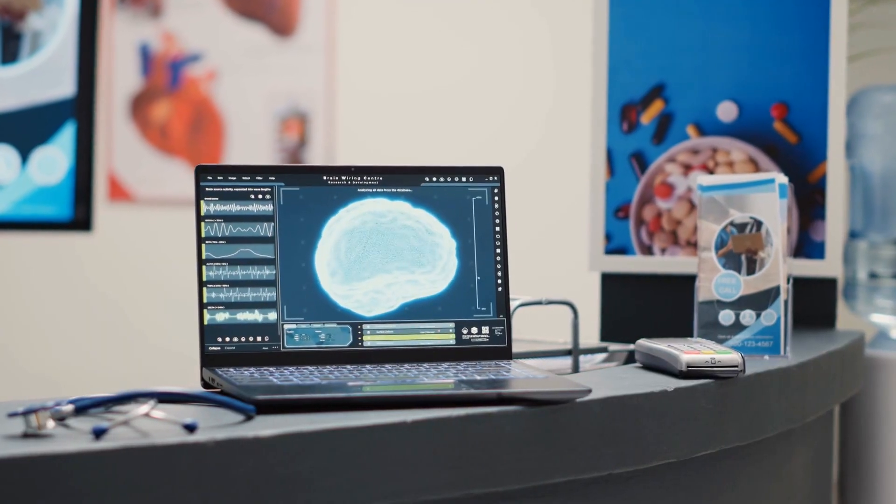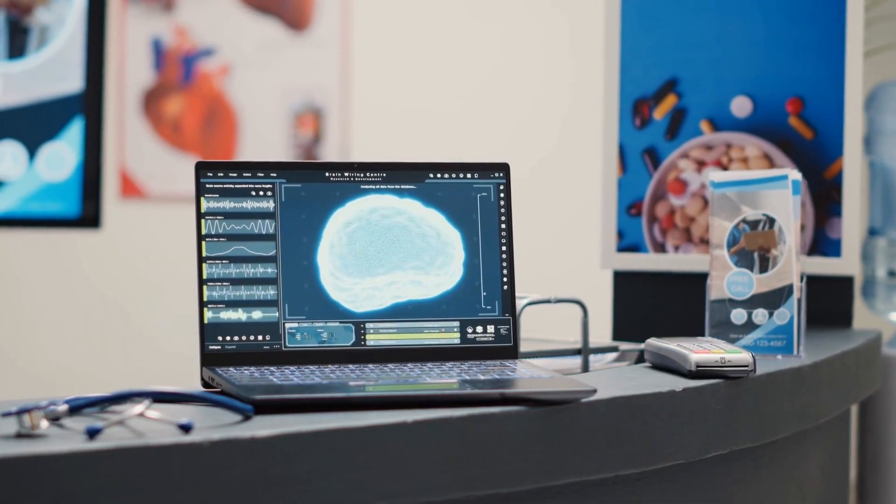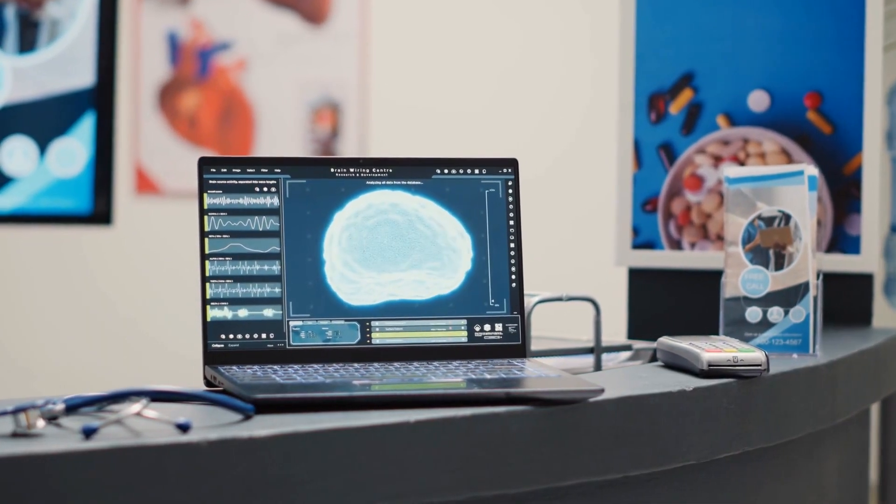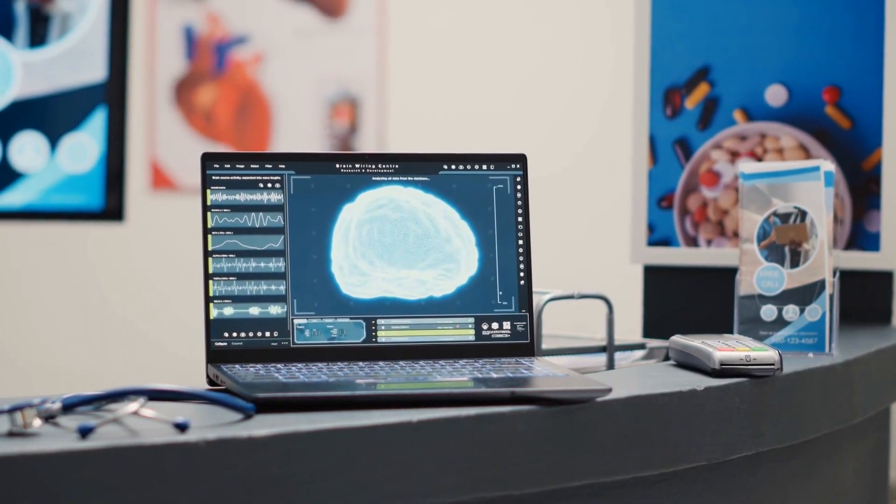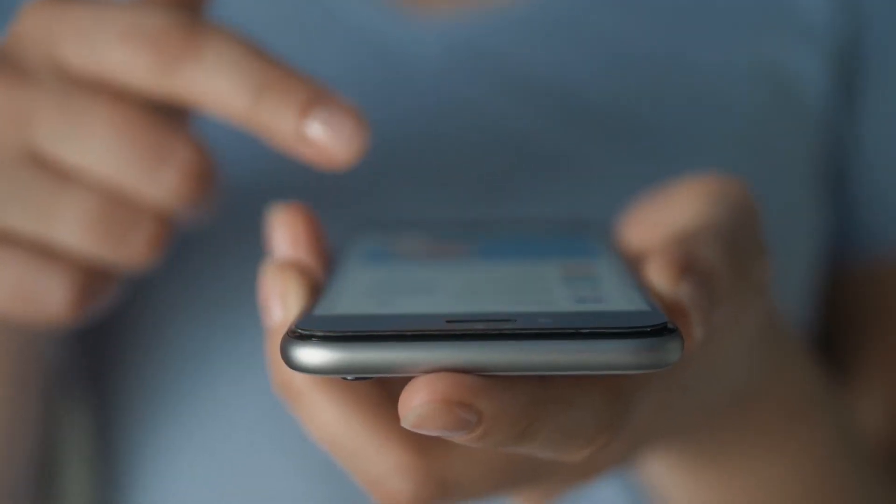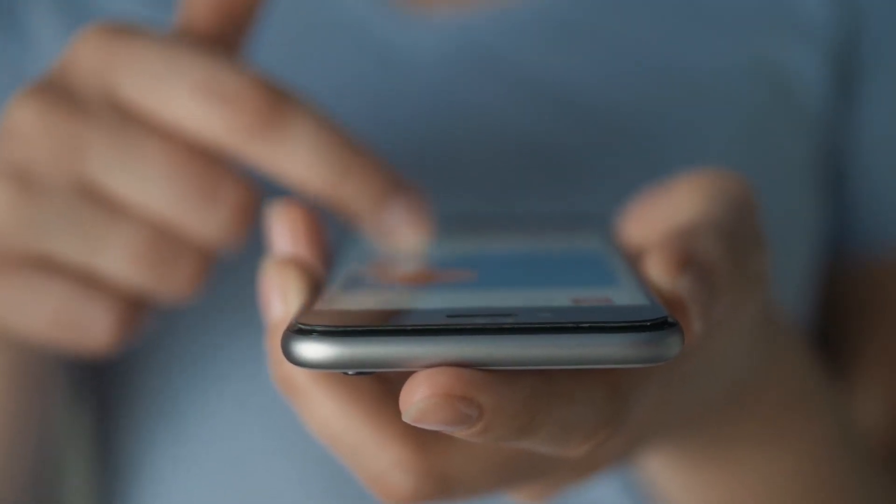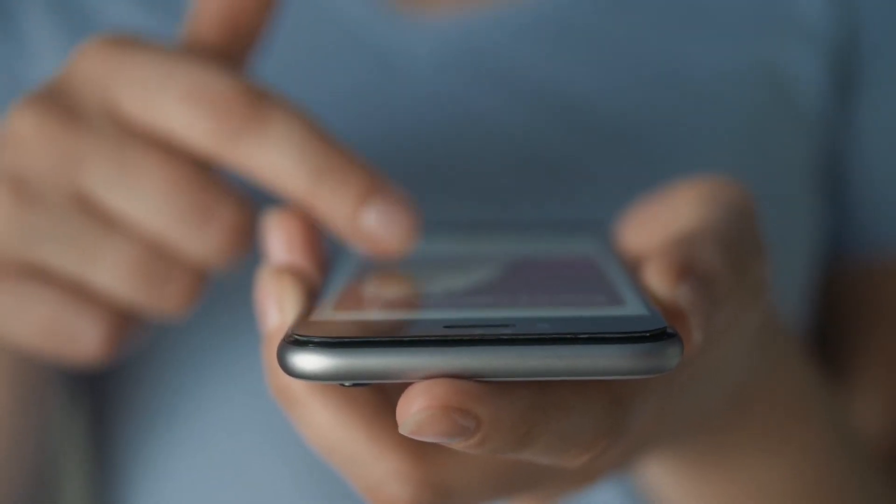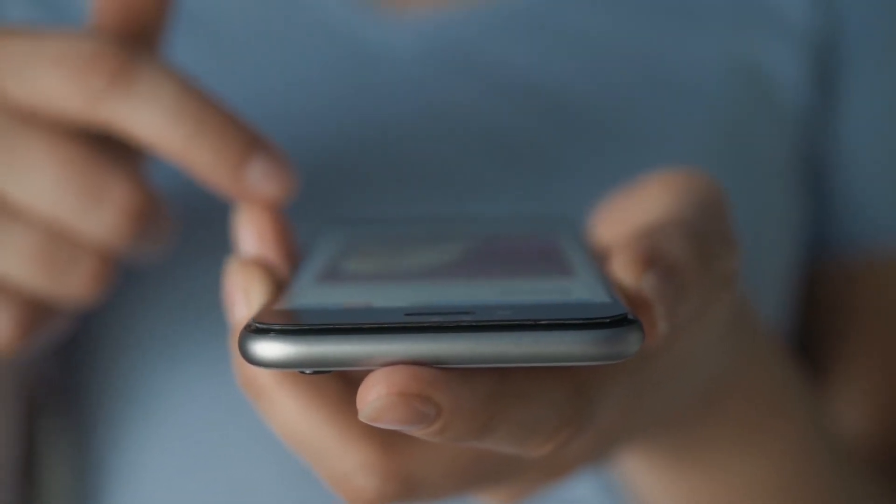With the increase in speed and reliability, healthcare providers will be able to transmit large amounts of data, such as medical images and test results, to other healthcare professionals quickly and securely.